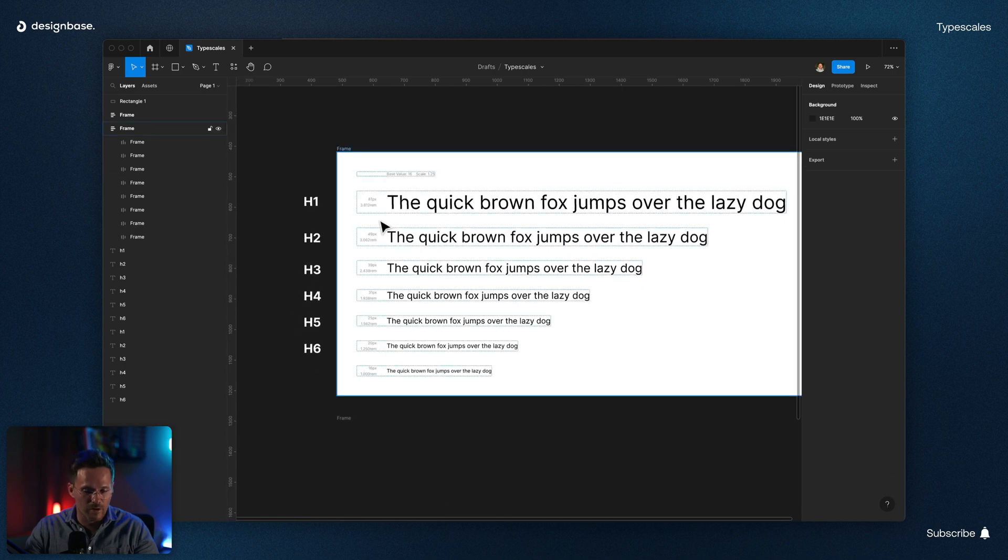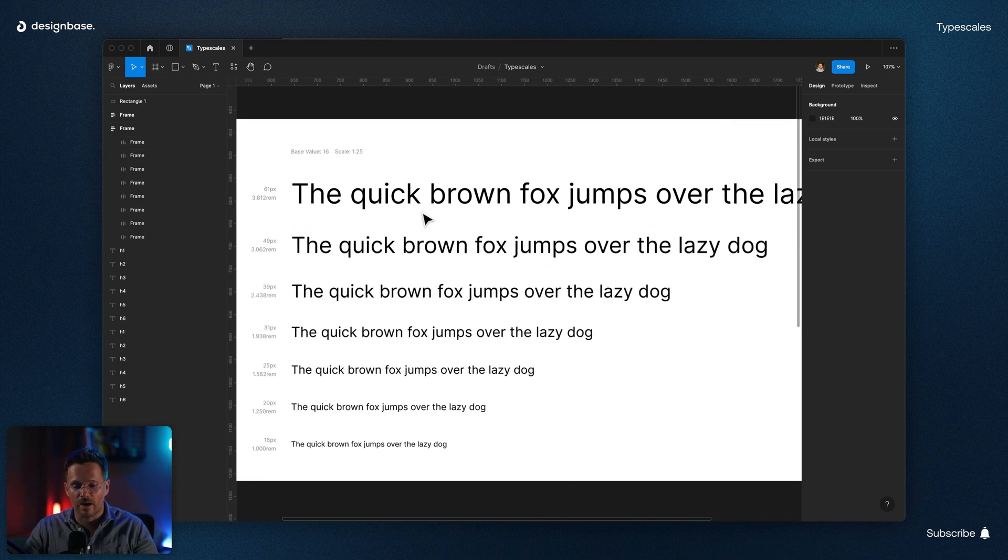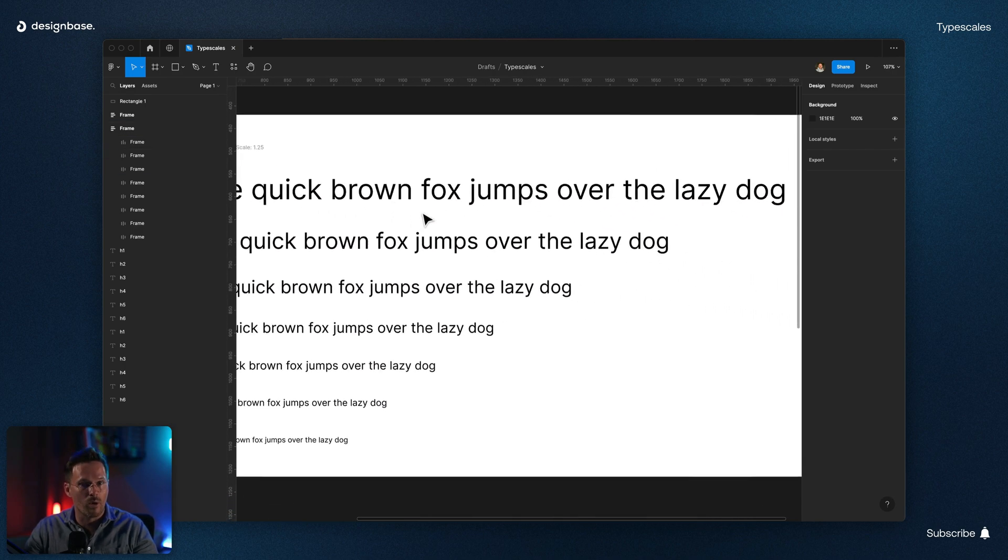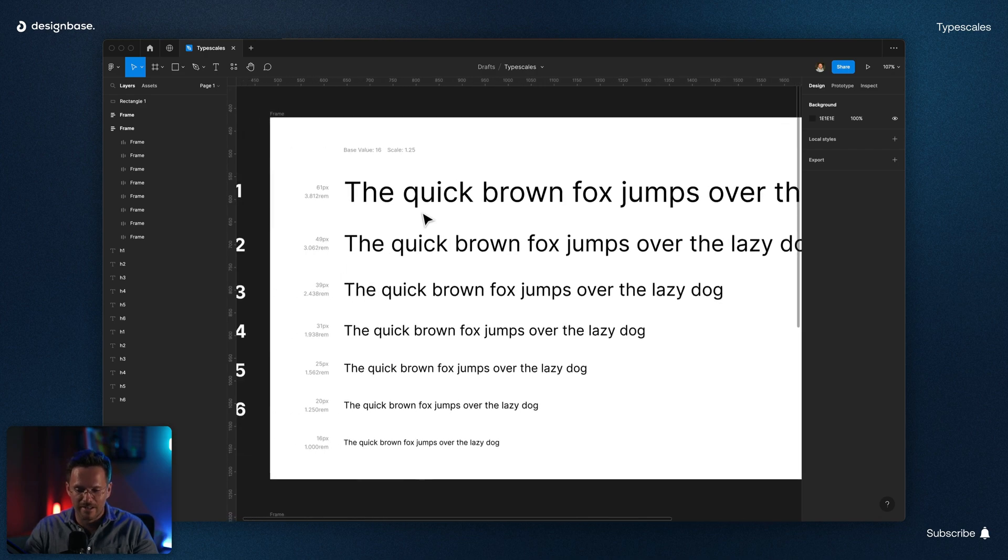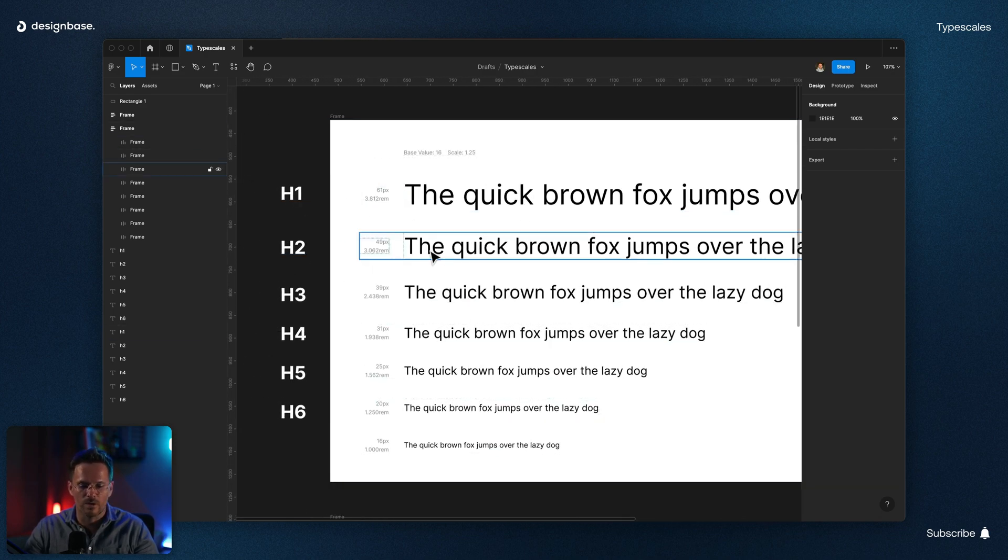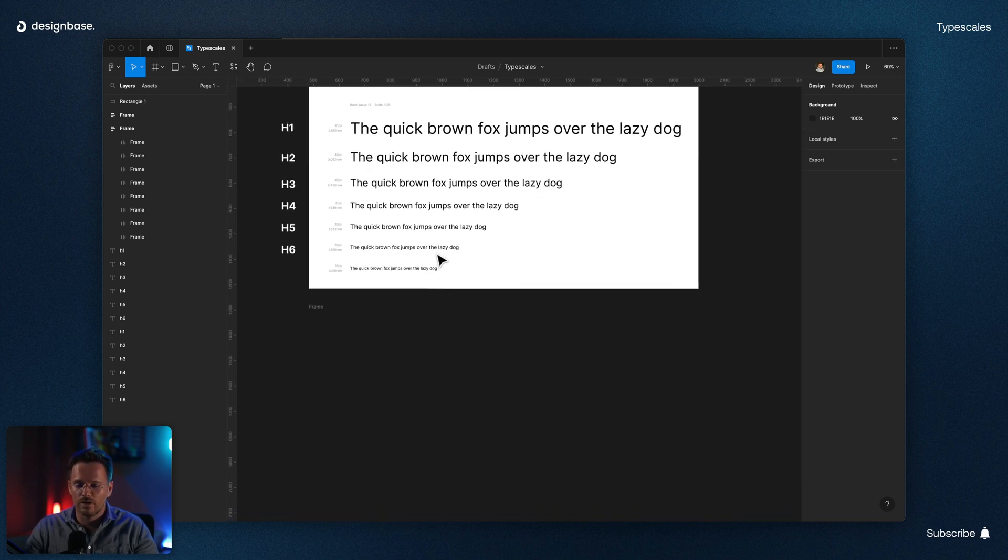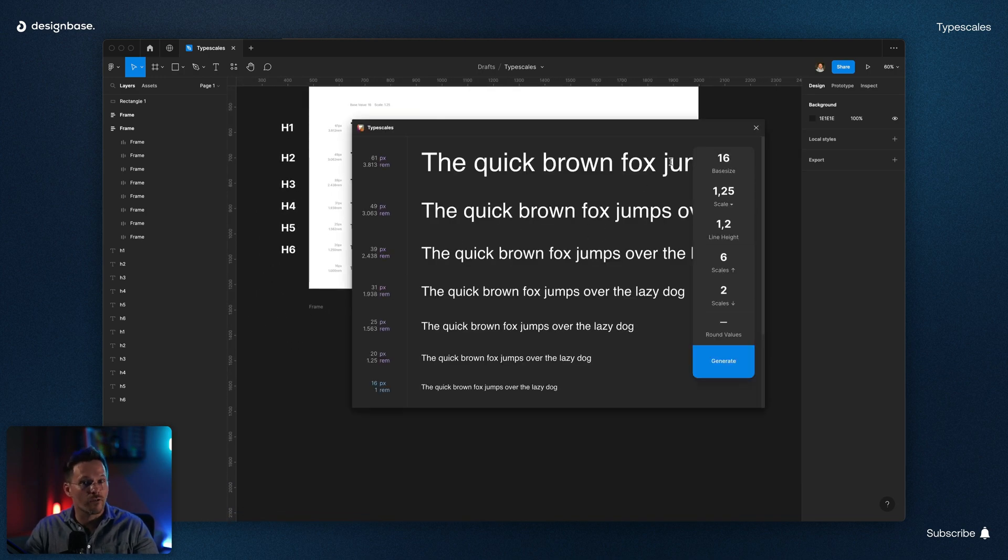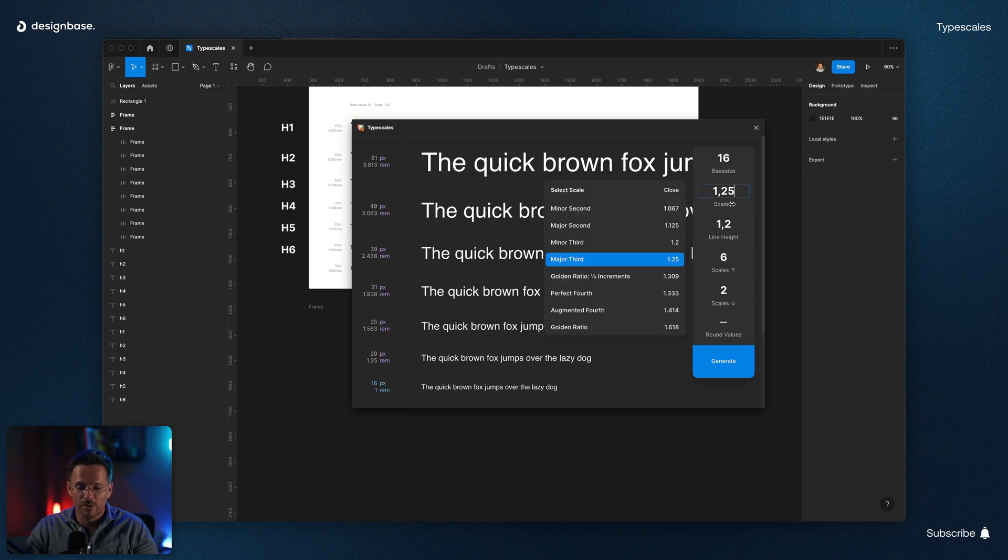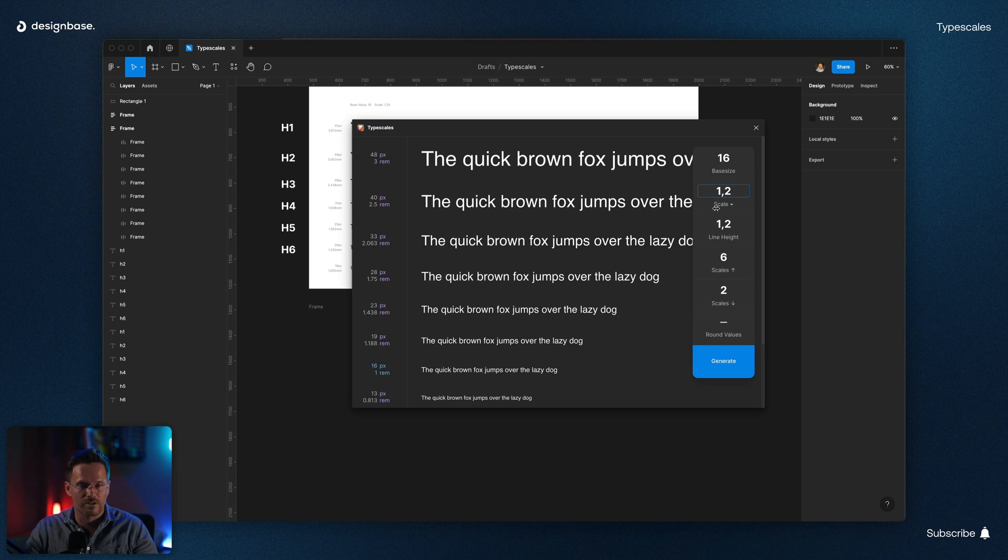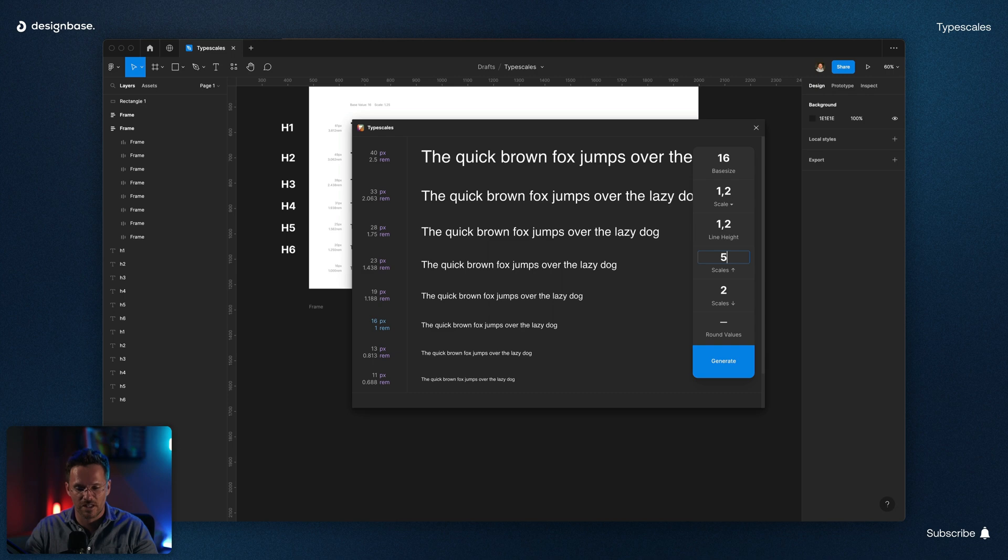But the problem is when you're trying to use this font scale on mobile, larger headlines like the H1 or H2 will look way too large. So on mobile you actually need to use a softer scale. To do this, just use the plugin Type Scale again. Choose minor third with a scale of 1.2 and maybe even only five scales instead of six.